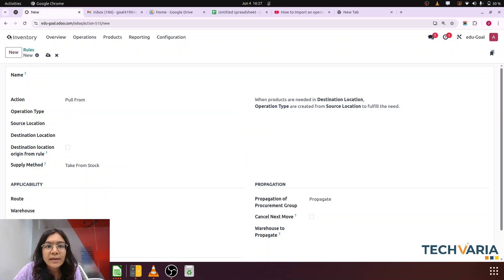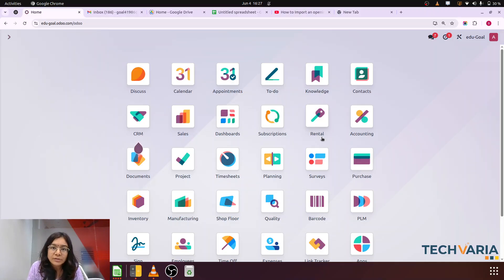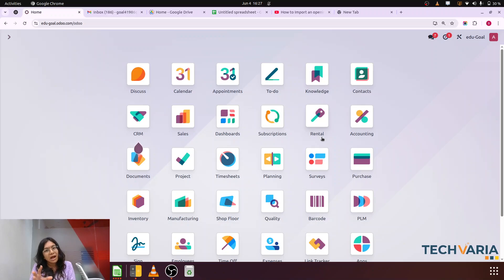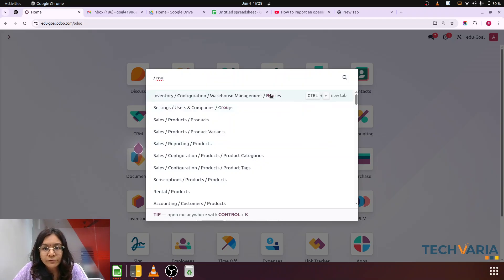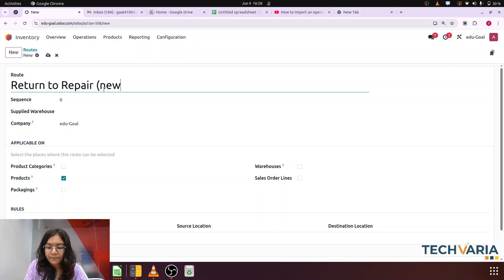Now, the use case is that we are going to deliver products to customers and those products are going to be returned at our locations from vendors. I am not going to use the concept of repair and return — I am just configuring one route from scratch so it will be clear how we can create a route from scratch. Components are getting returned from our customers. When the products arrive at our return location, they will not directly go to stock. After receiving the products, the quality of that returned product will be checked. After checking quality, it will be forwarded to the repair location, and then it will go back to stock. This is how we can configure it using the route.